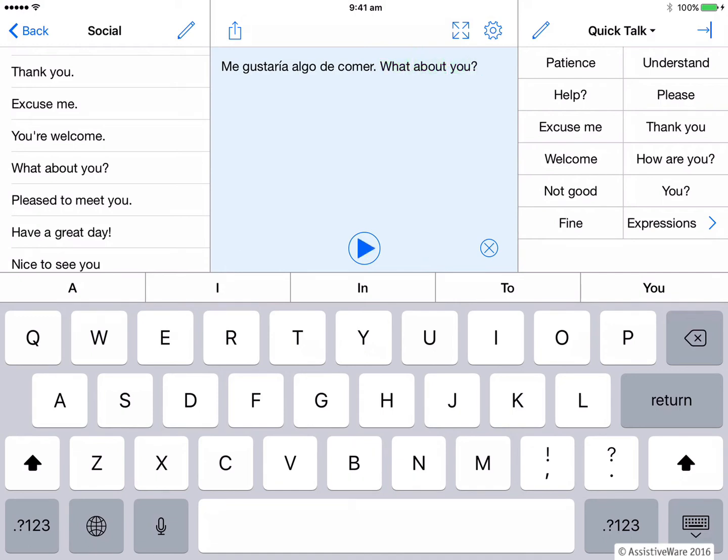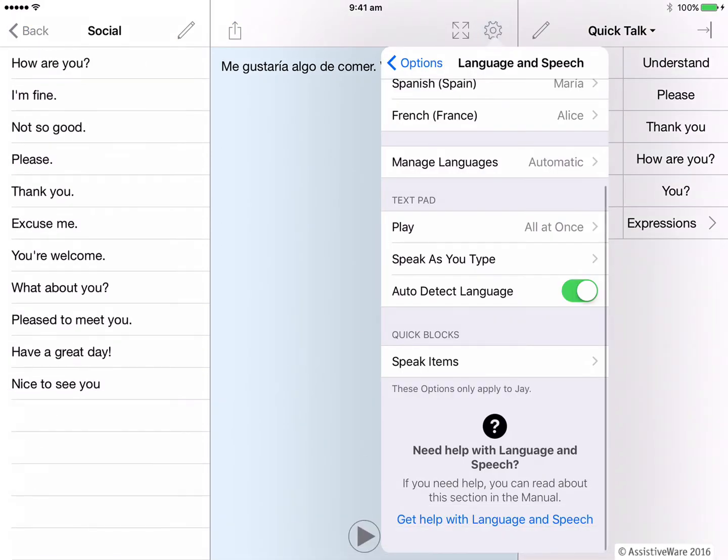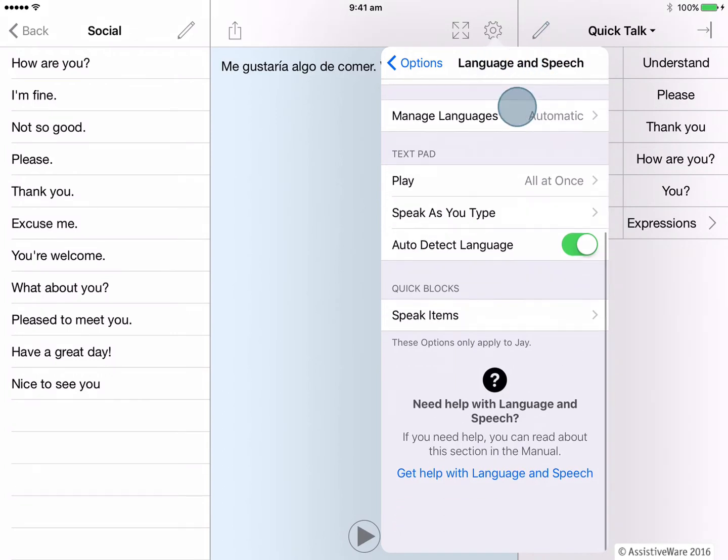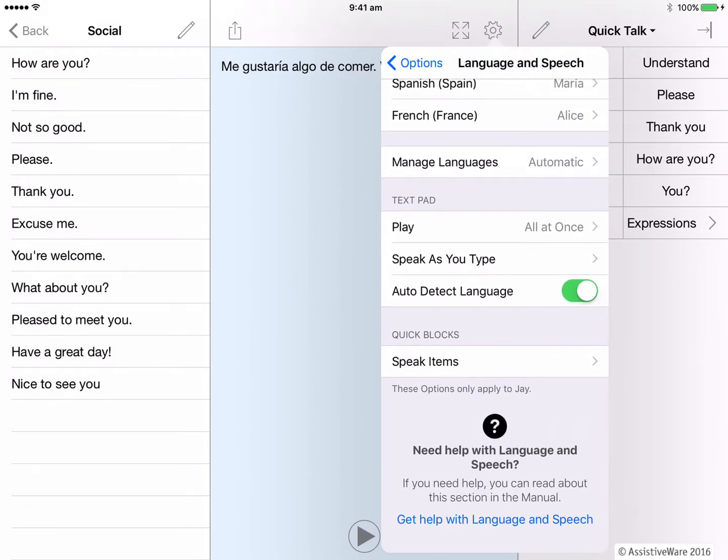See how the app automatically switches languages and reads each phrase with the voice selected for that language. So cool. Please note though, you can turn off this feature if you wish. So I go back into options and I'm in my language and speech settings. And then I would slide the toggle off for auto detect language if I didn't want to use that feature.